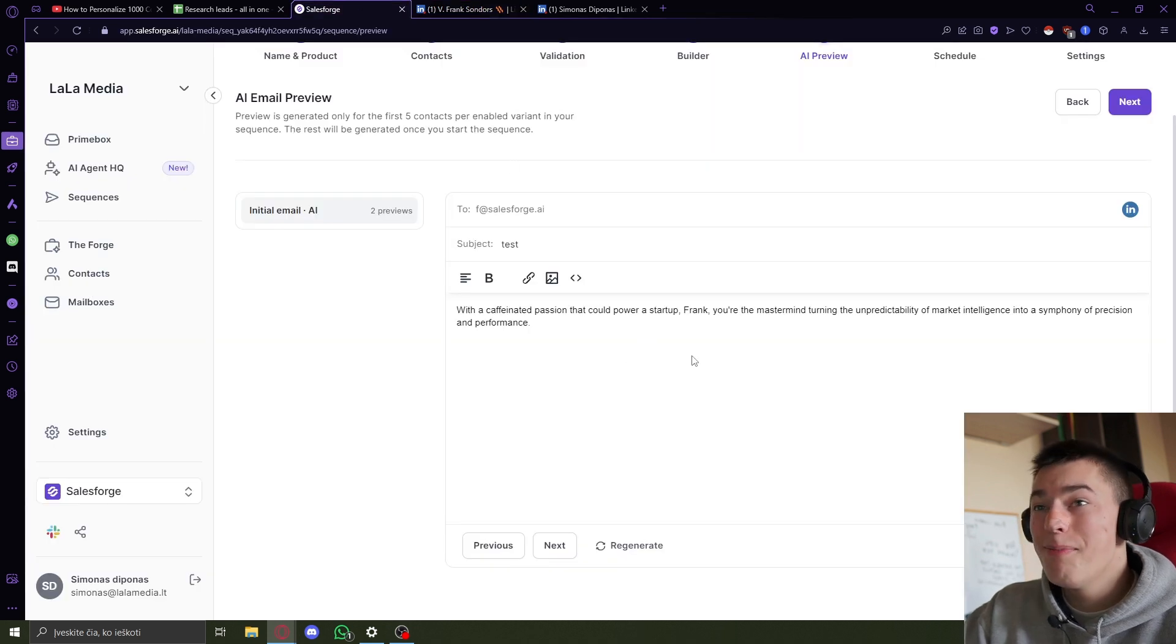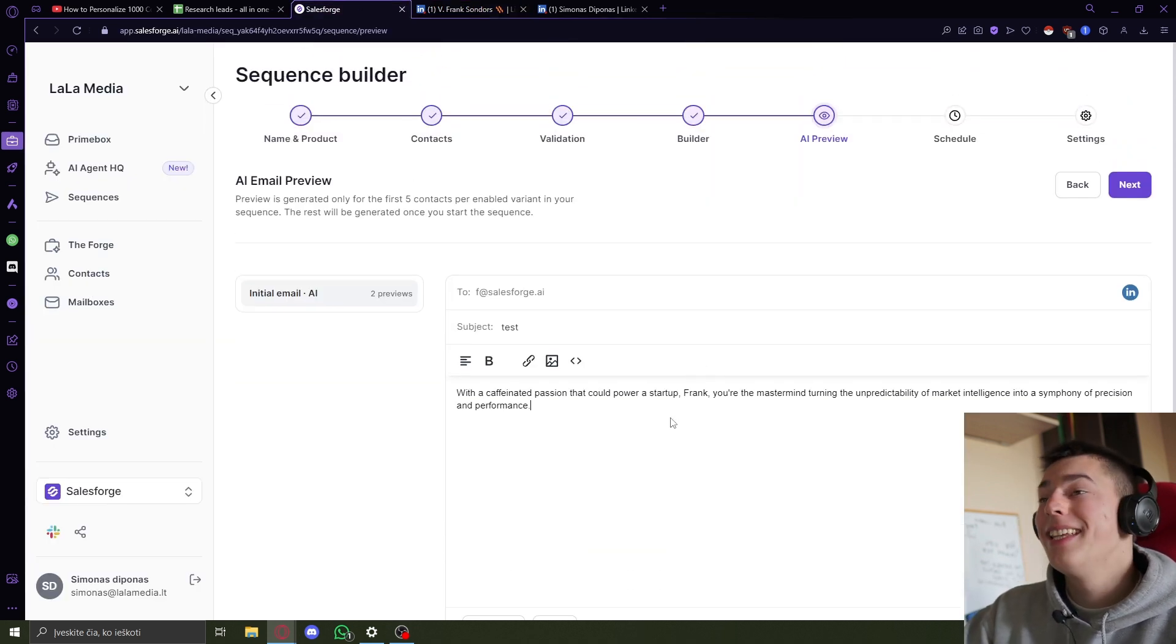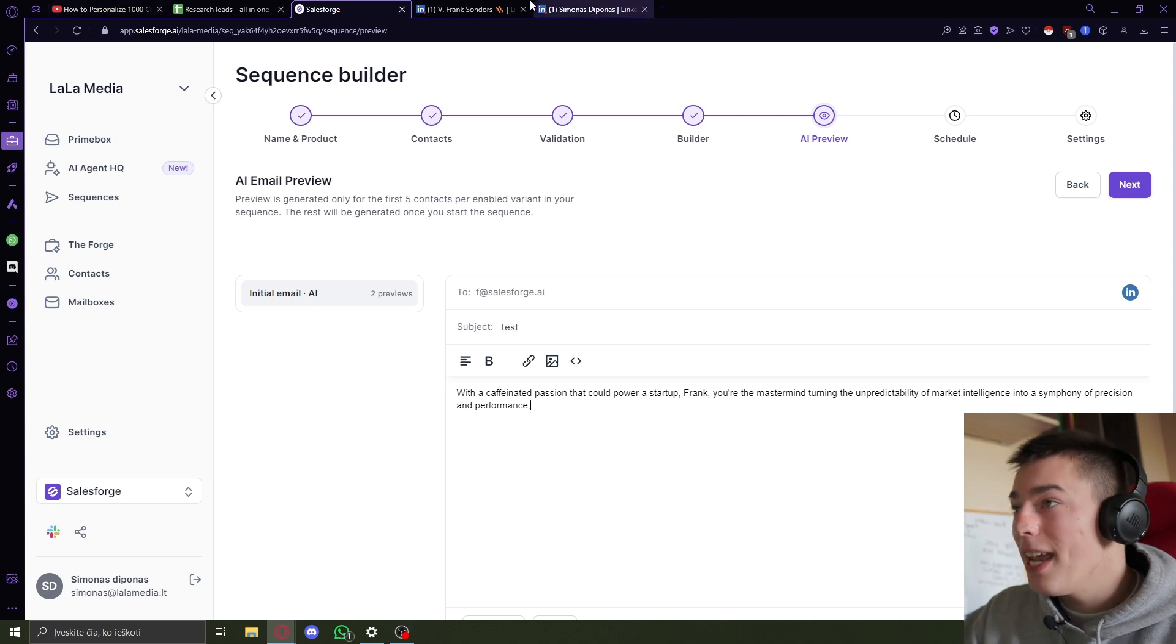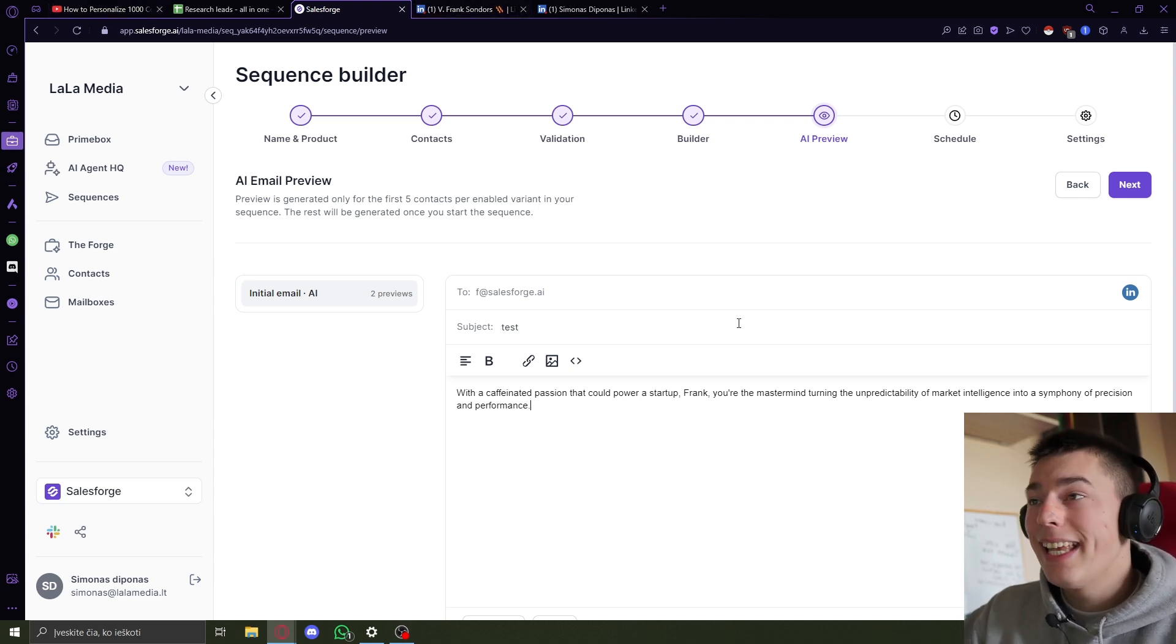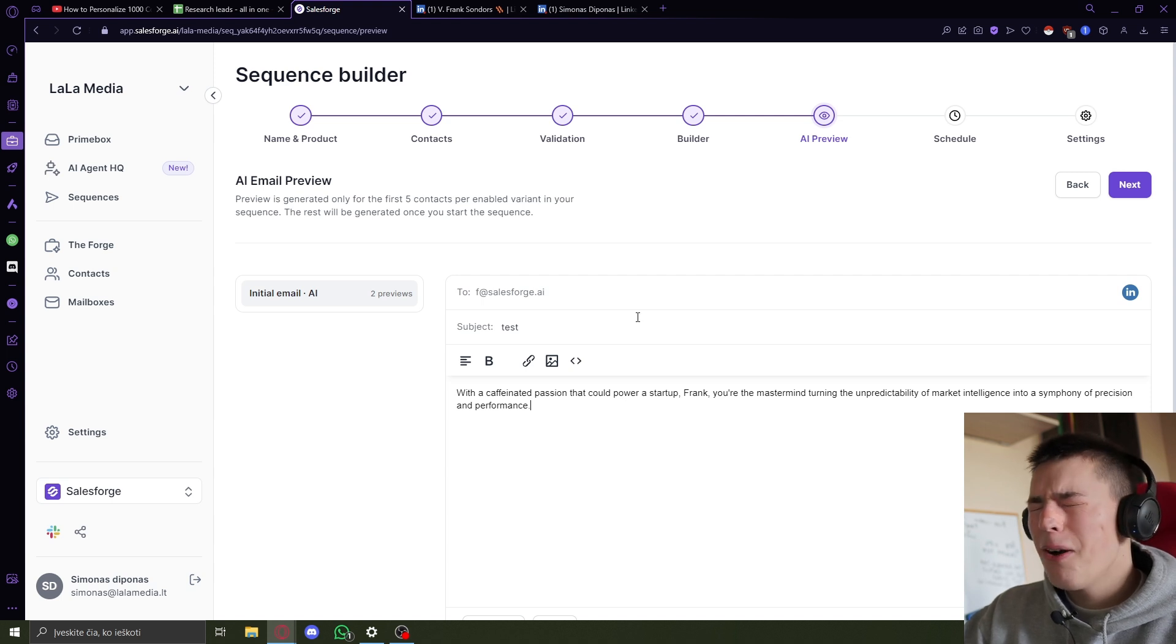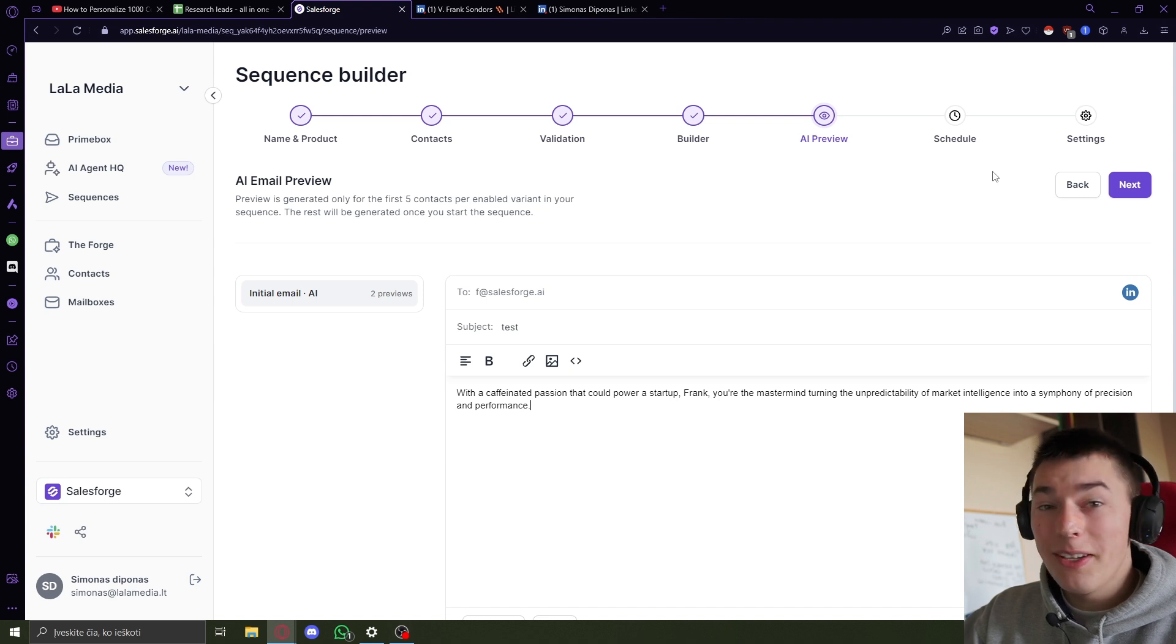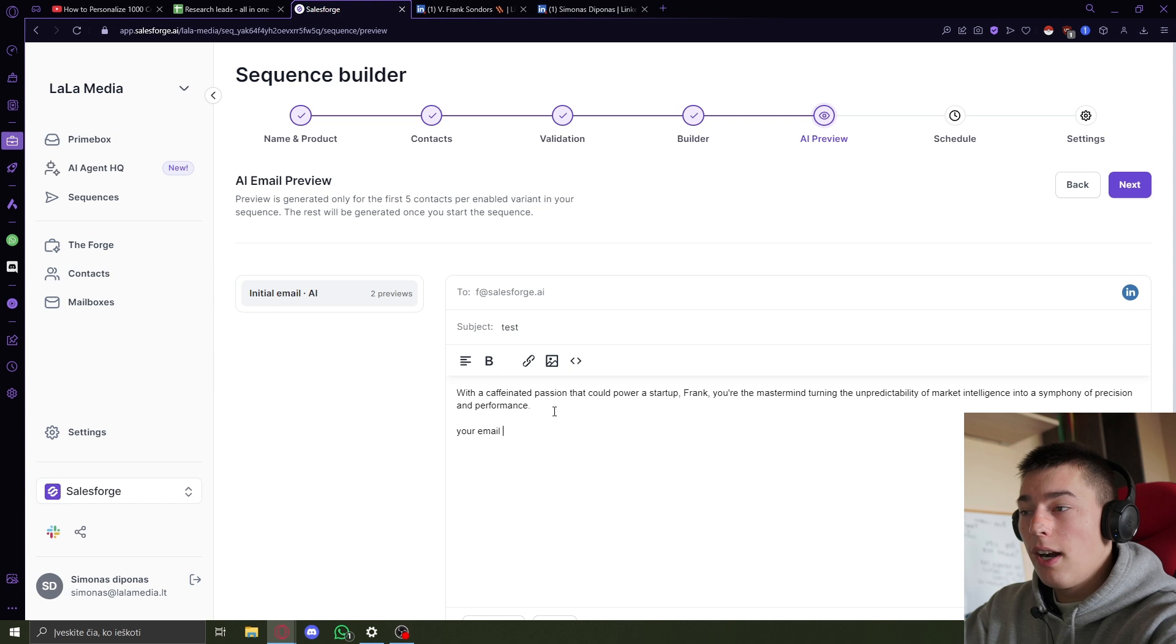So yeah, we basically personalized everything in seconds without scraping information, without scraping their website, without scraping LinkedIn, without adding OpenAI's API keys, without any of that stuff. So I don't know, it's just funny to me. I had to share this alternative.